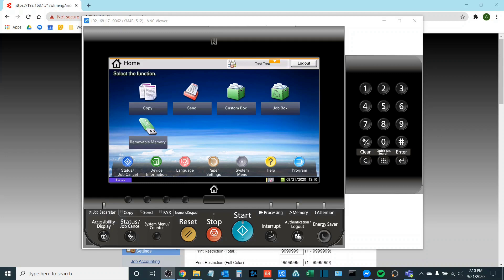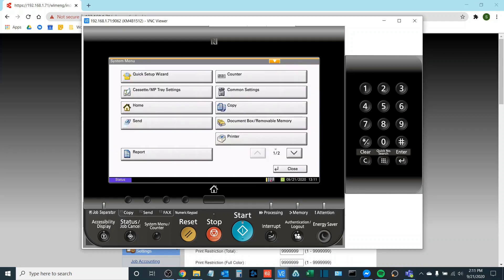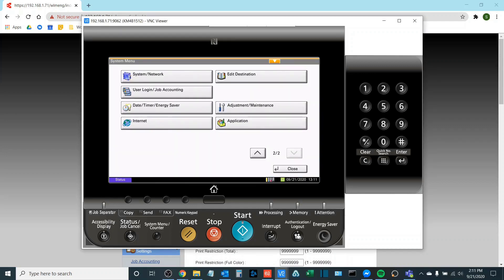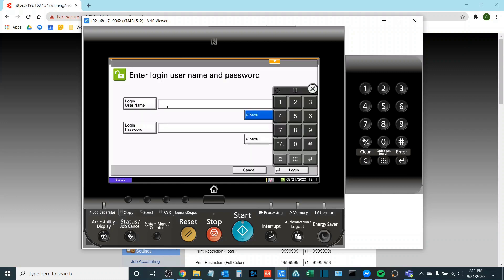So the way that we do this is we go to system menu and then go to page two and then date timer and energy saver. It will ask you to enter your login username and password. If you do not know this information, please reach out to your Kyocera service provider and they'll be more than happy to provide it for you.